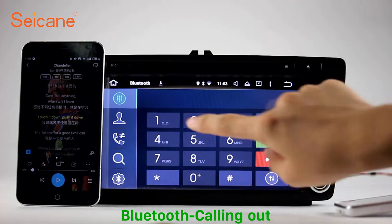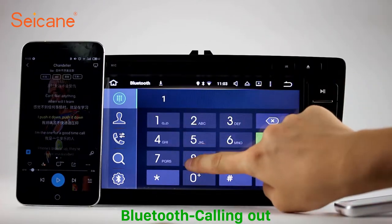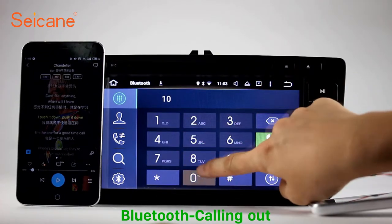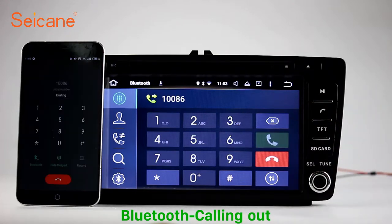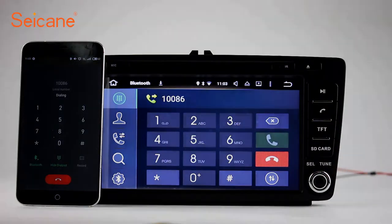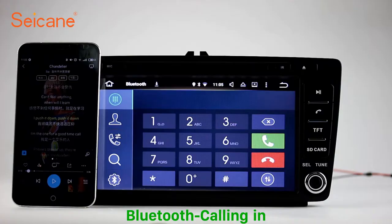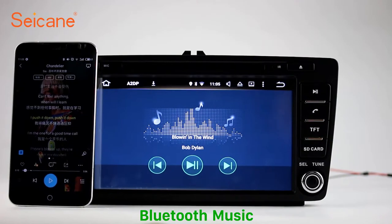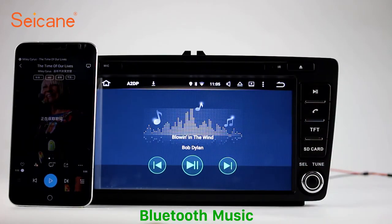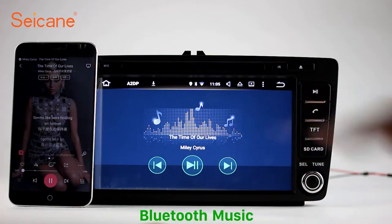Bluetooth. Let's come to the Bluetooth function. Connect your phone with the unit via Bluetooth and dial numbers on the screen directly. You can also answer calls through the screen and listen to music from your phone. You can operate on both your phone and the unit.